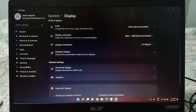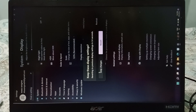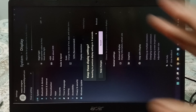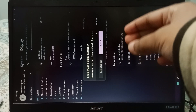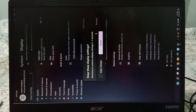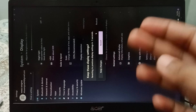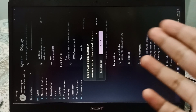Under Display Orientation you will see the current setting is Landscape. You can see the screen used to be rotated. If you want to select a different orientation, click Keep Changes or click Revert depending on which one you want.